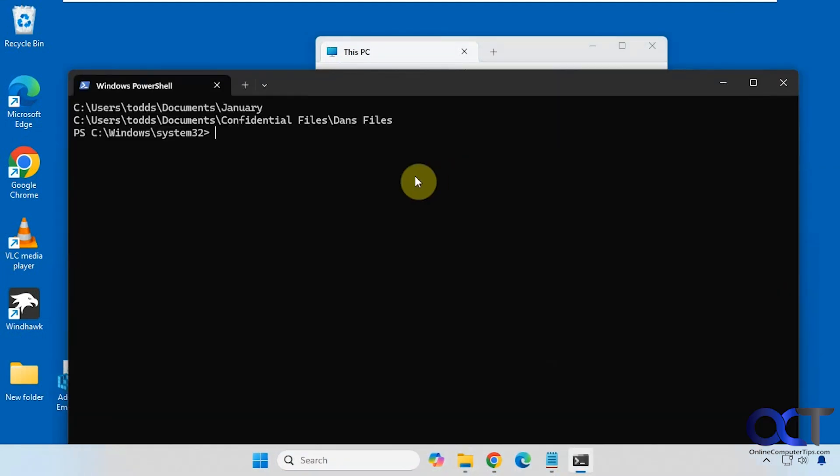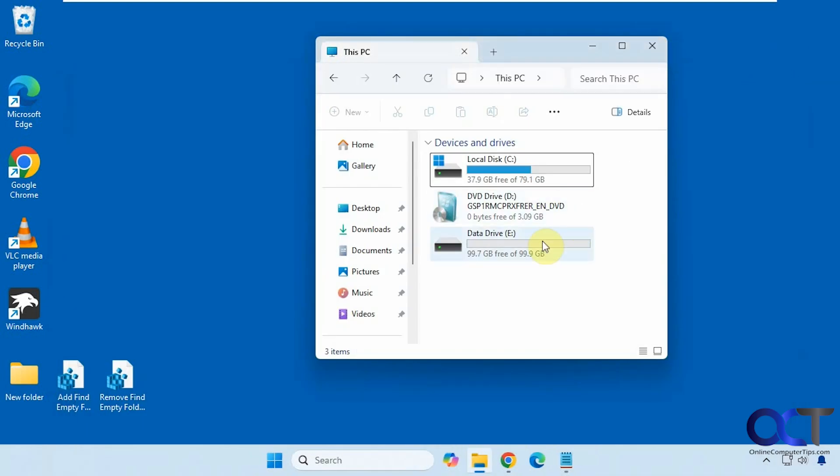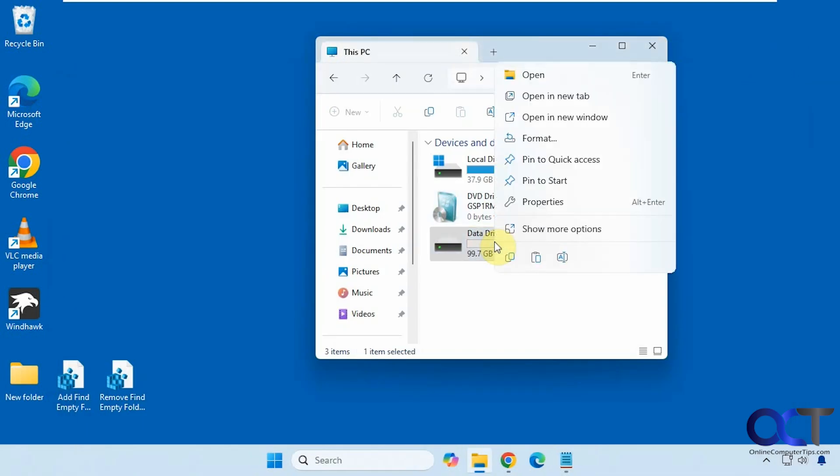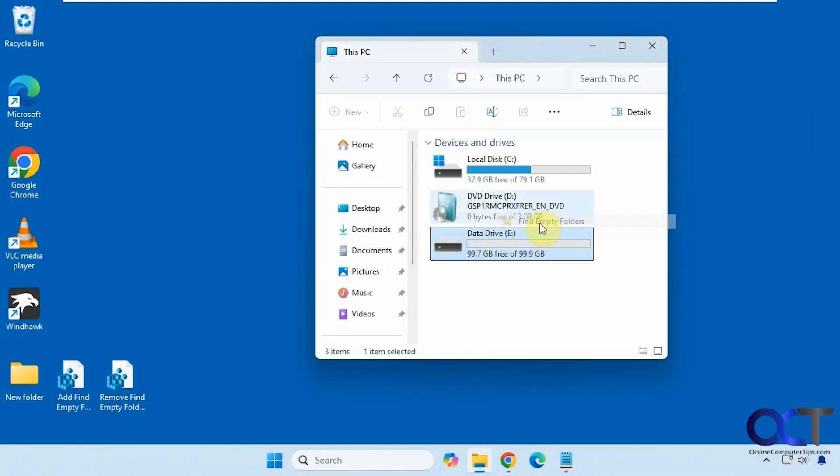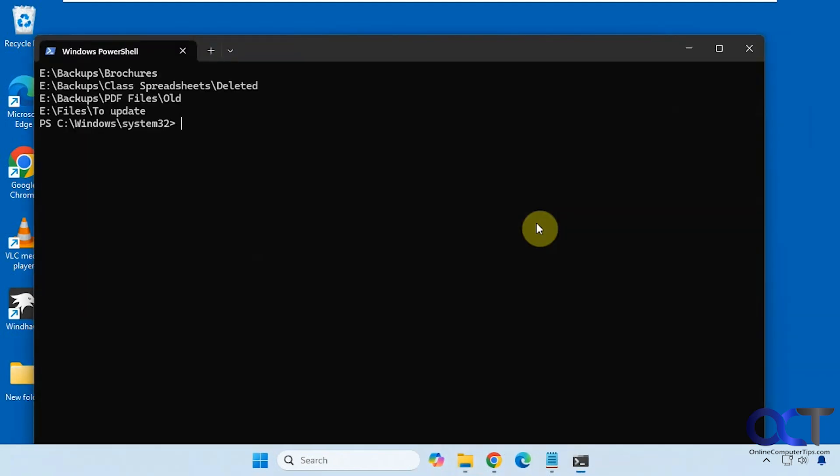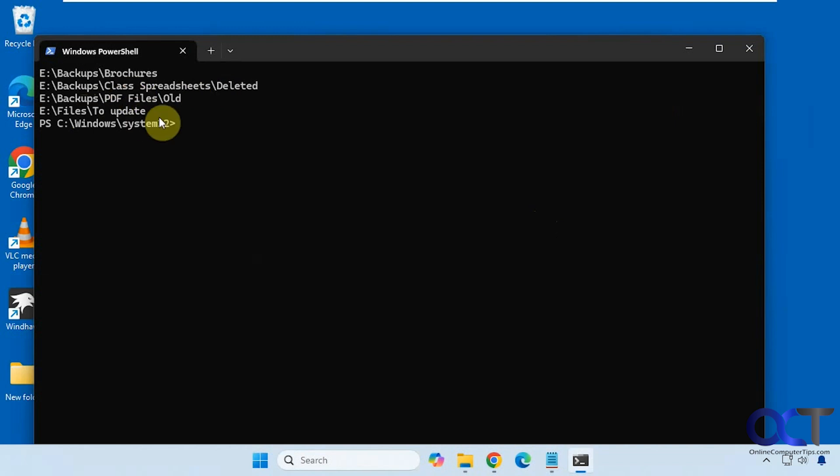And this will open up a PowerShell window and tell you the path for the folders it found. So there are two folders here that it found. Alright, let's try it on this entire drive here. So this one has four folders on it. You can see it gives you the subfolders as well there to make it easy to find.